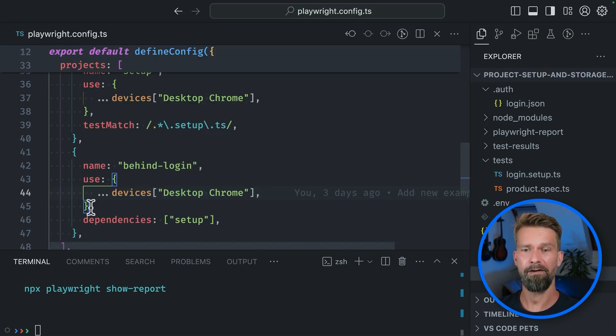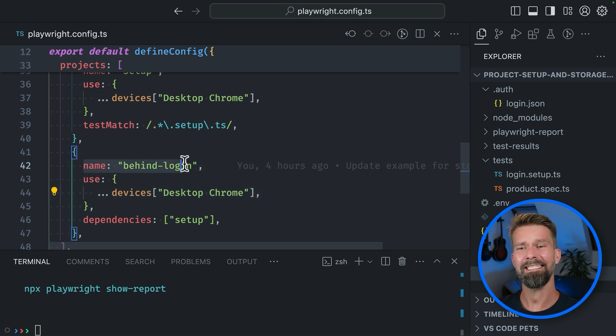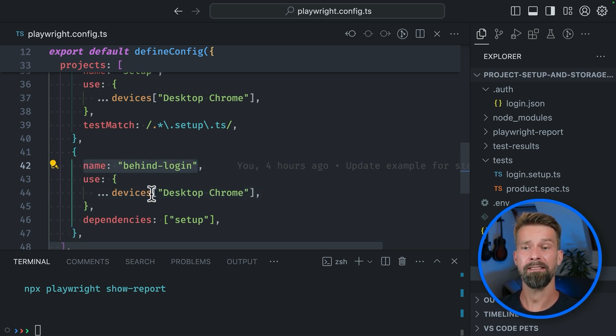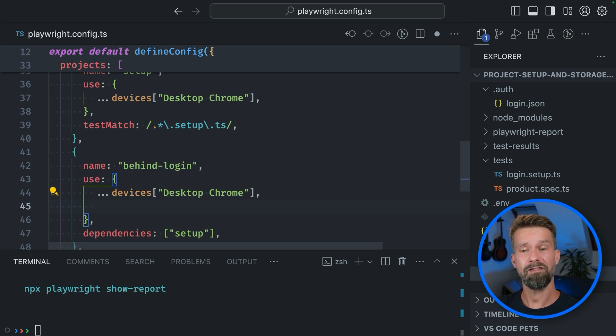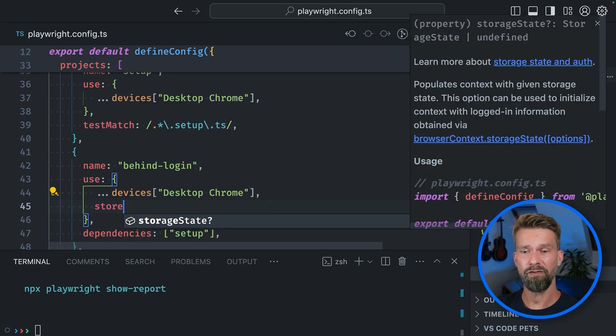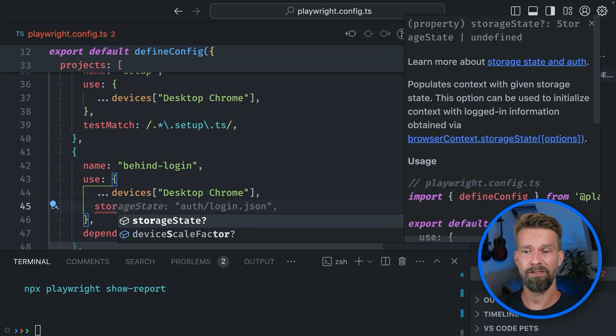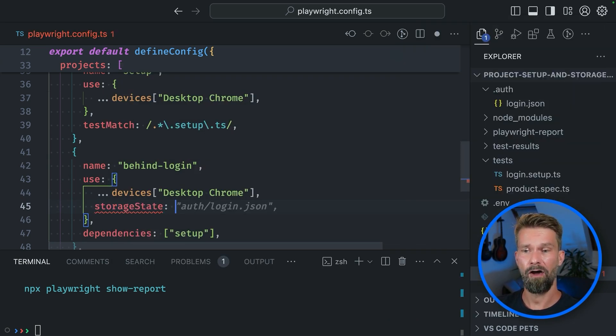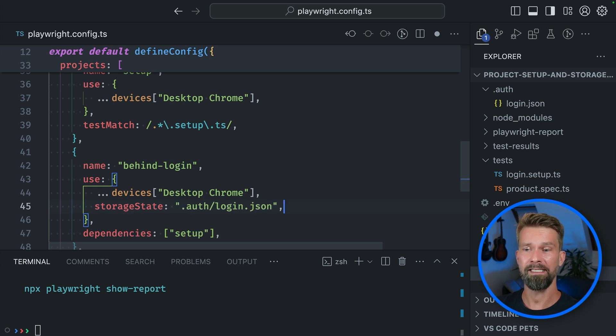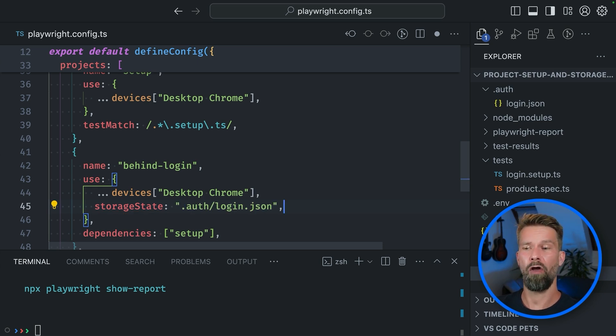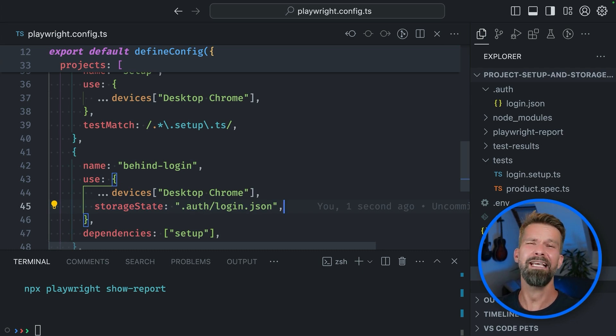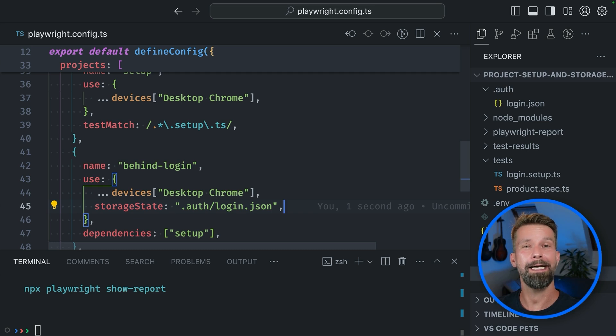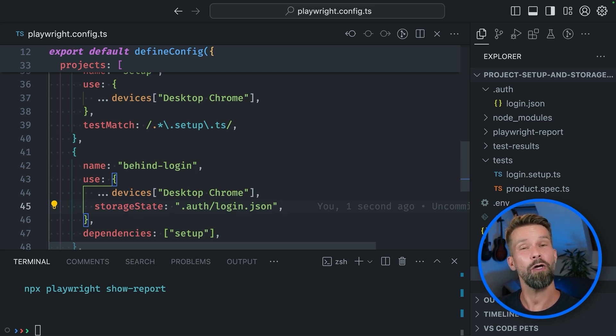And now that we have all the cookies and local storage entries, we can go back to our Playwright config and we can go into our behind login project to then define that when these tests run, we want to have a storage state of, guess what? It is our new auth/login.json. And with this, these tests will have a head start because they already have all the required cookies and local storage entries to enter the login world application.